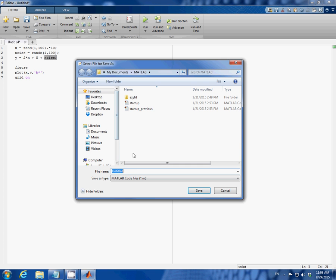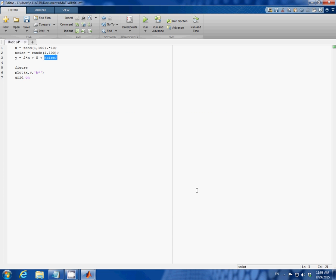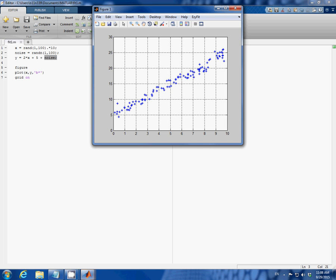And it's going to ask to save first. I'm going to call it fit1. And here's our random data.